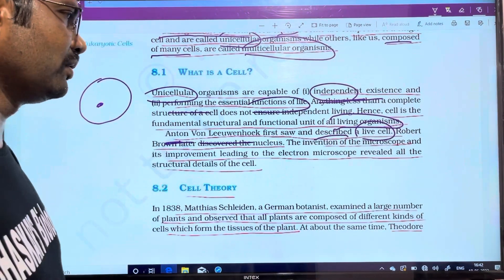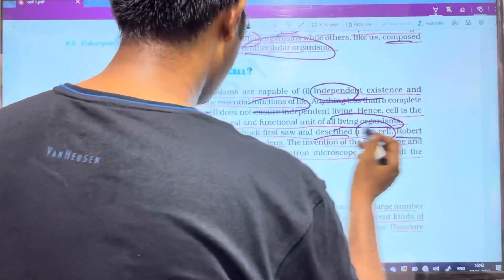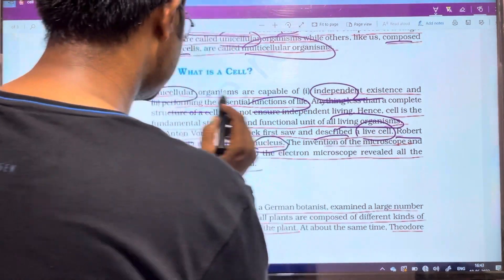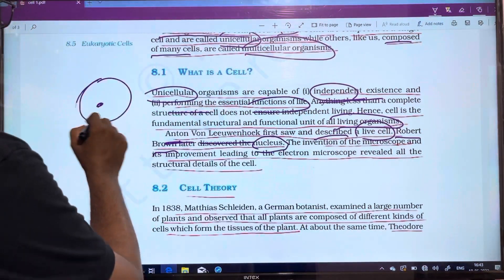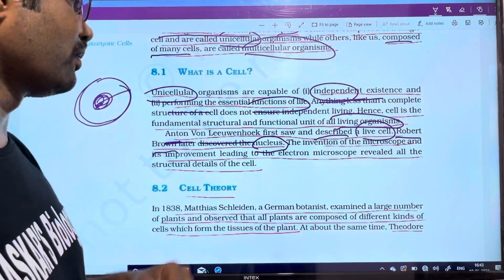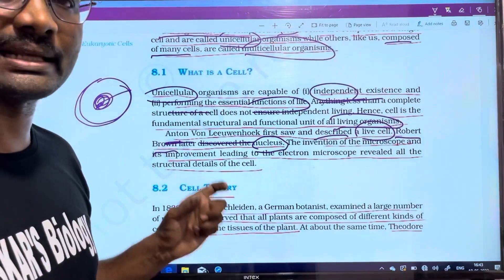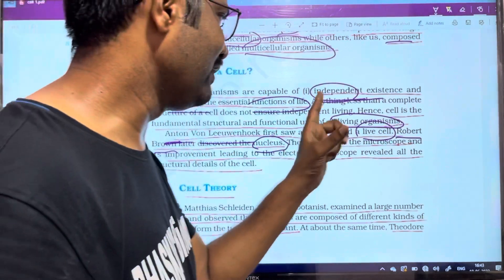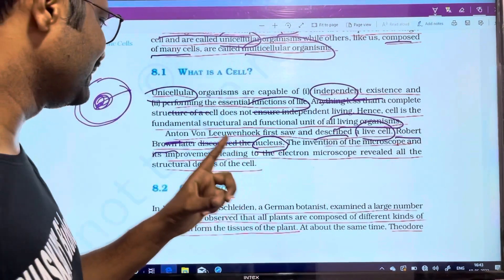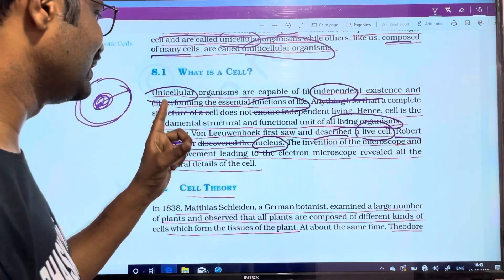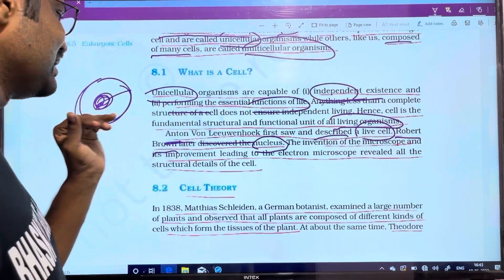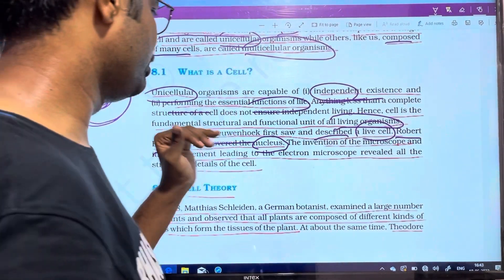Antonie van Leeuwenhoek was the first to describe living cells. The next scientist is Robert Brown, who later discovered the nucleus. So, the nucleus inside the cell was described by Robert Brown. These are two important scientists — Leeuwenhoek described living cells, and Robert Brown described the nucleus.